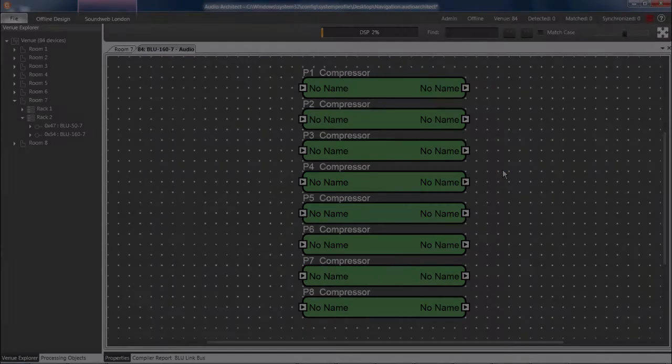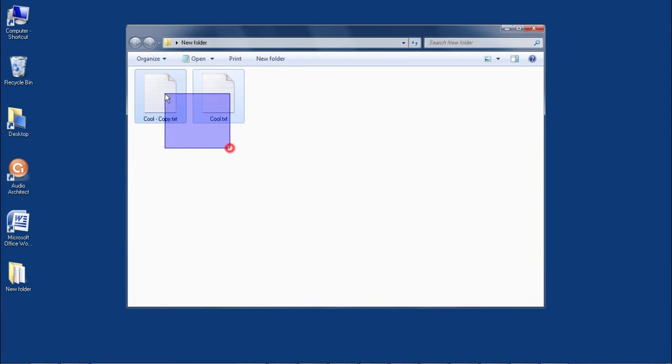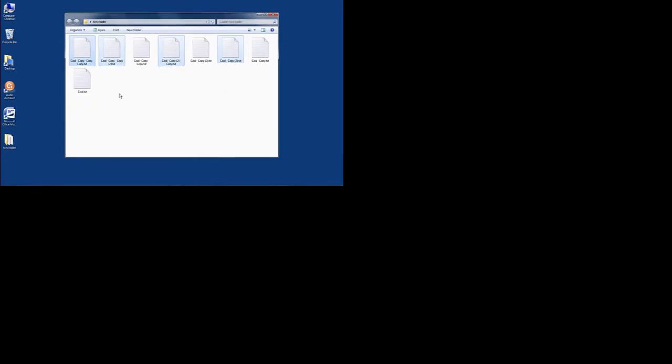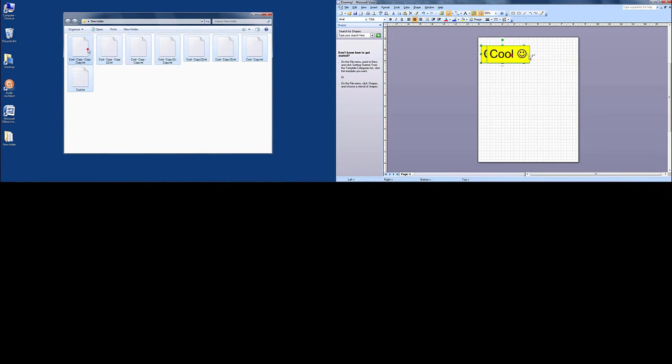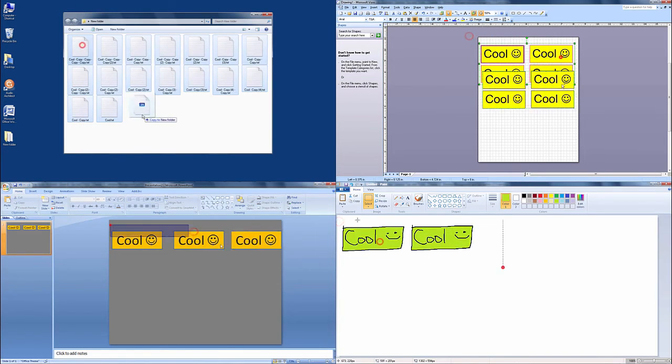And by the way, this is a Windows trick which also works at the OS level and in programs such as Visio, PowerPoint, Paint, etc.